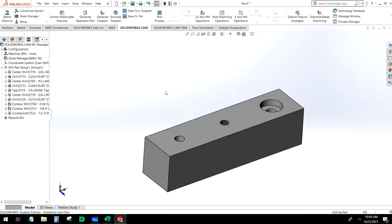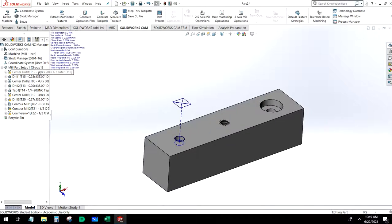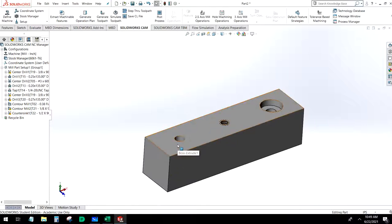With any drilling operation, but particularly with fine diameter drill bits, we want a center drill. Essentially what that does is put a little dimple in the surface of the part, giving the drill bit a place to catch so it doesn't wander. This is especially important in harder materials like steel, where the drill bit has a tendency to walk.